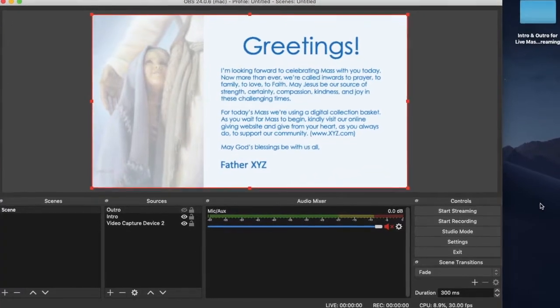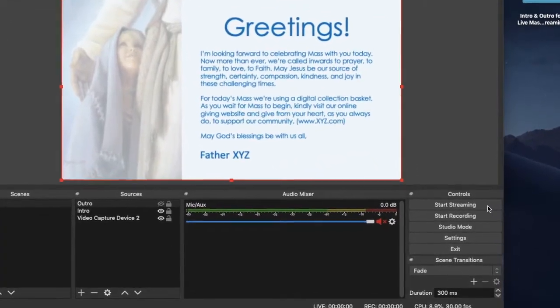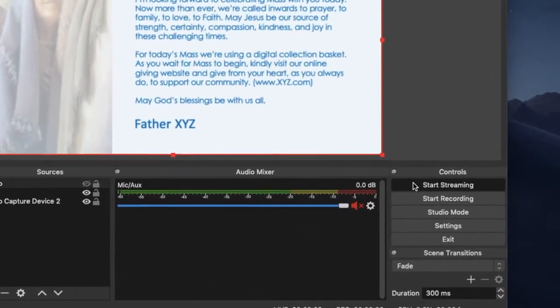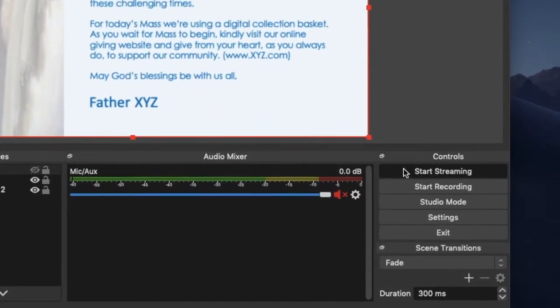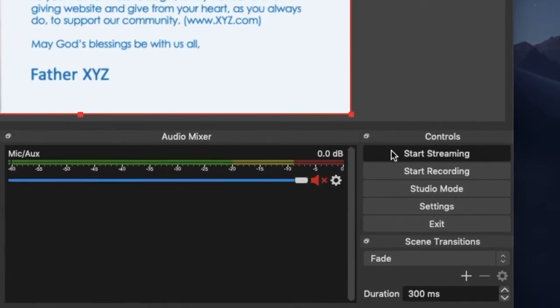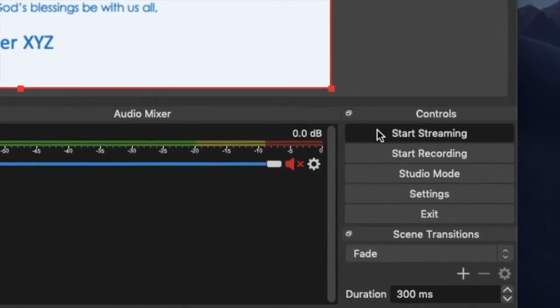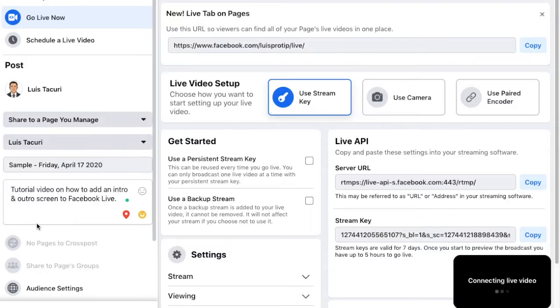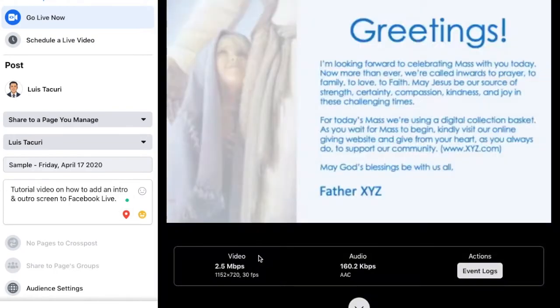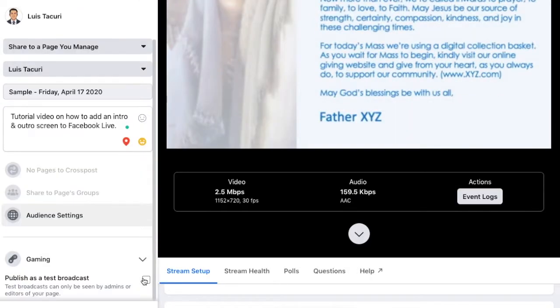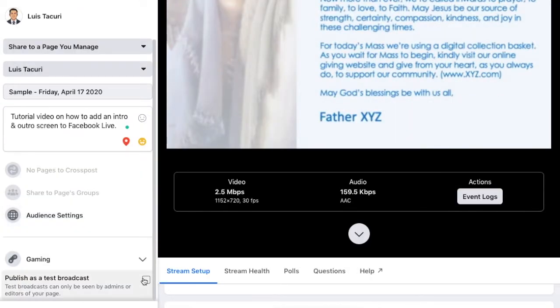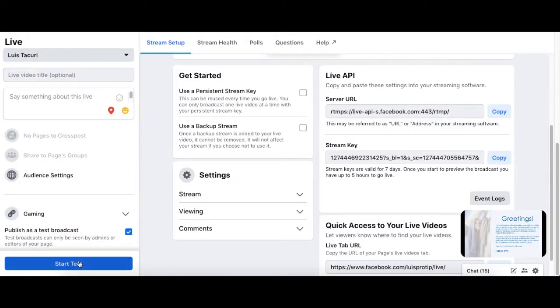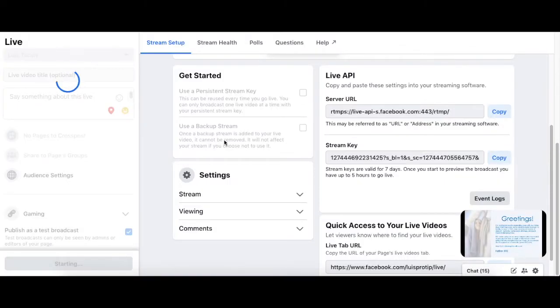Now you are ready to go live. Click start streaming. Your OBS display is now what your Facebook live viewers will see and hear. Let's run a test that only we can see. Scroll down on the left side and select publish as a test broadcast. Click start test. We are now live.